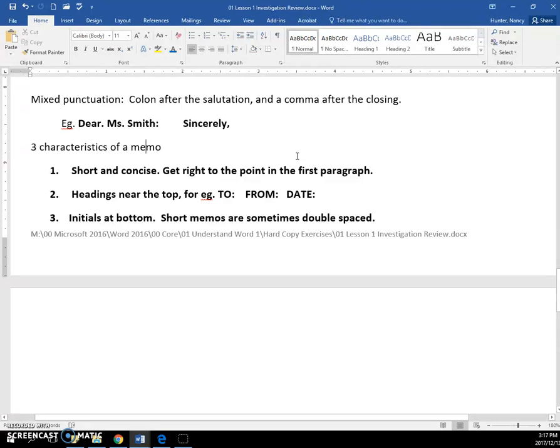Characteristics have headings near the top, like to and from and date. And quite often have initials at the bottom. And sometimes if they are very short, they are double spaced.